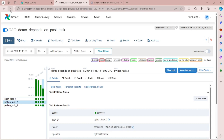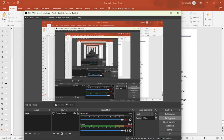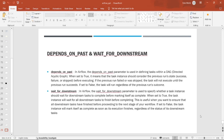Now let's look at the next parameter: wait_for_downstream. This parameter is used when we want to check the execution status of all the tasks beneath a given task. When wait_for_downstream is set to true, the task will check the status of all downstream tasks in the previous run — if they succeeded, execution starts; if any failed, it will wait for that failed task to complete before starting. If set to false, the task executes normally regardless of downstream success or failure.